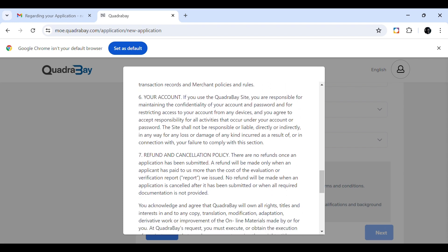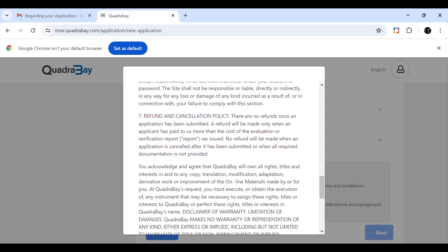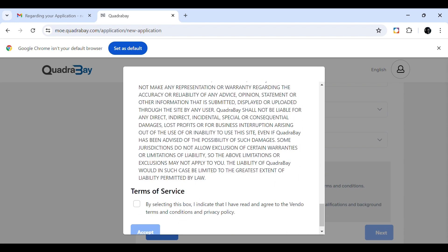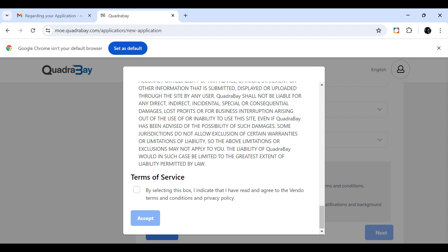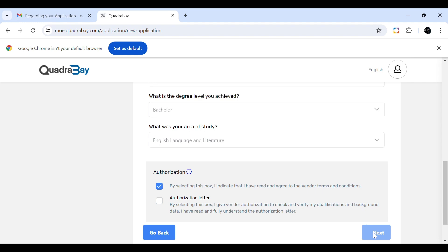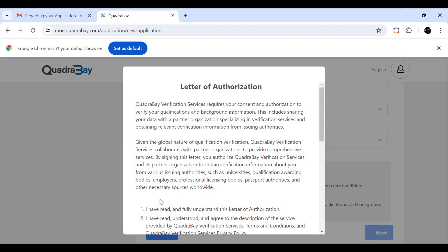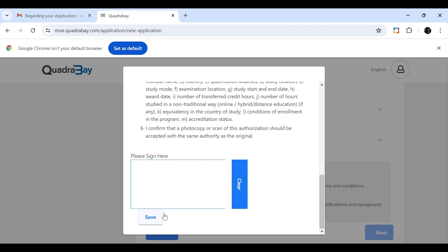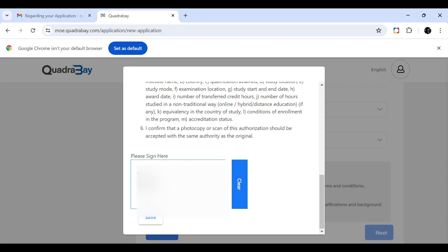After clicking Next, you reach the authorization letter step. Open the authorization letter, read it, and at the bottom you will see a column to provide your digital signature. Sign there, save it, and then you can move to the payment section.